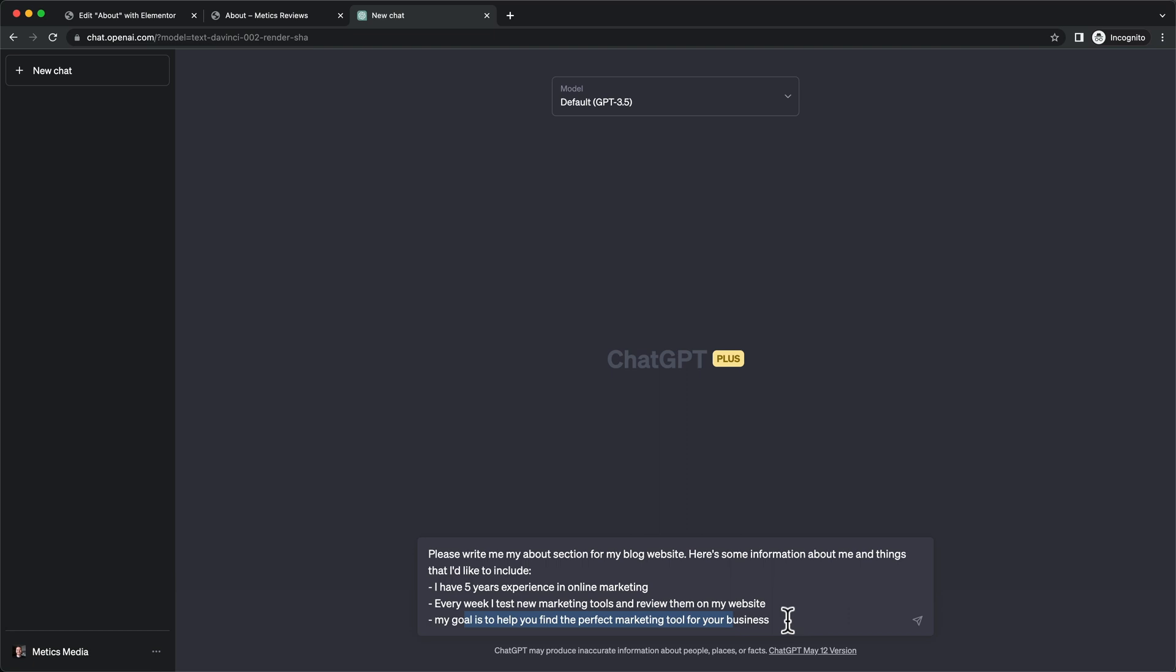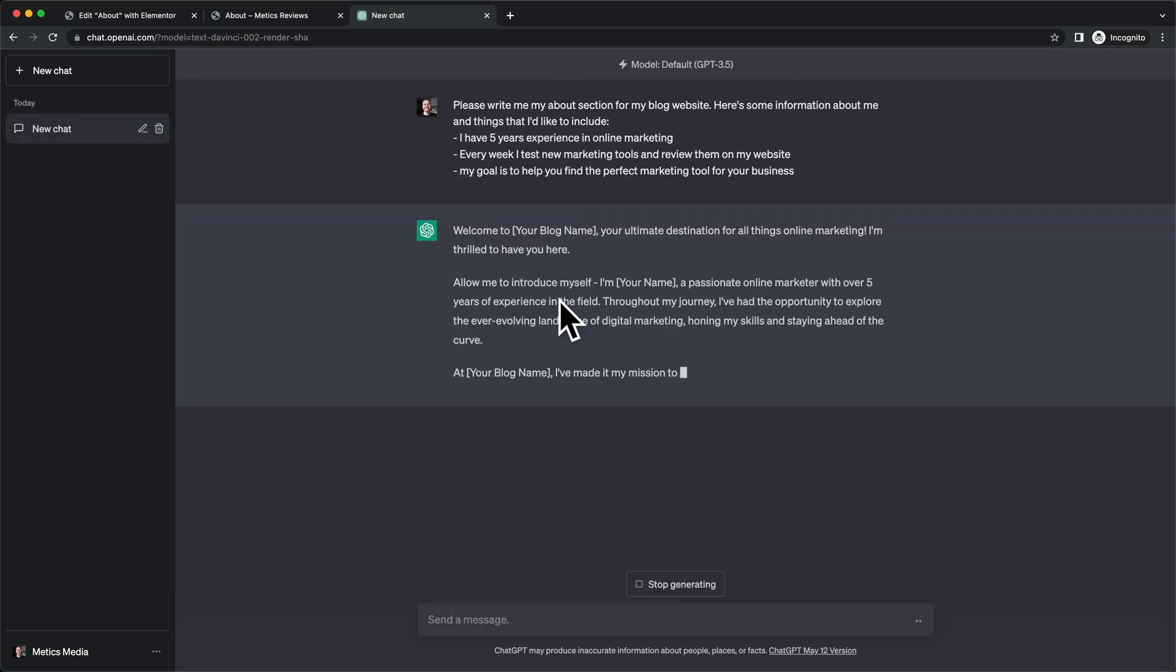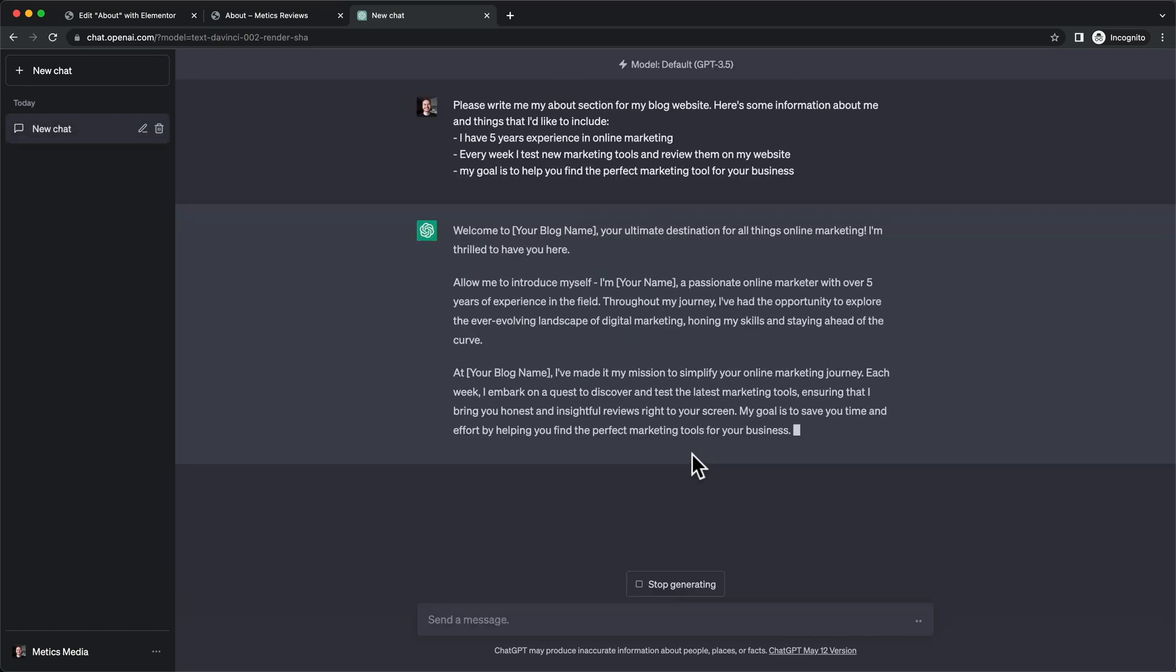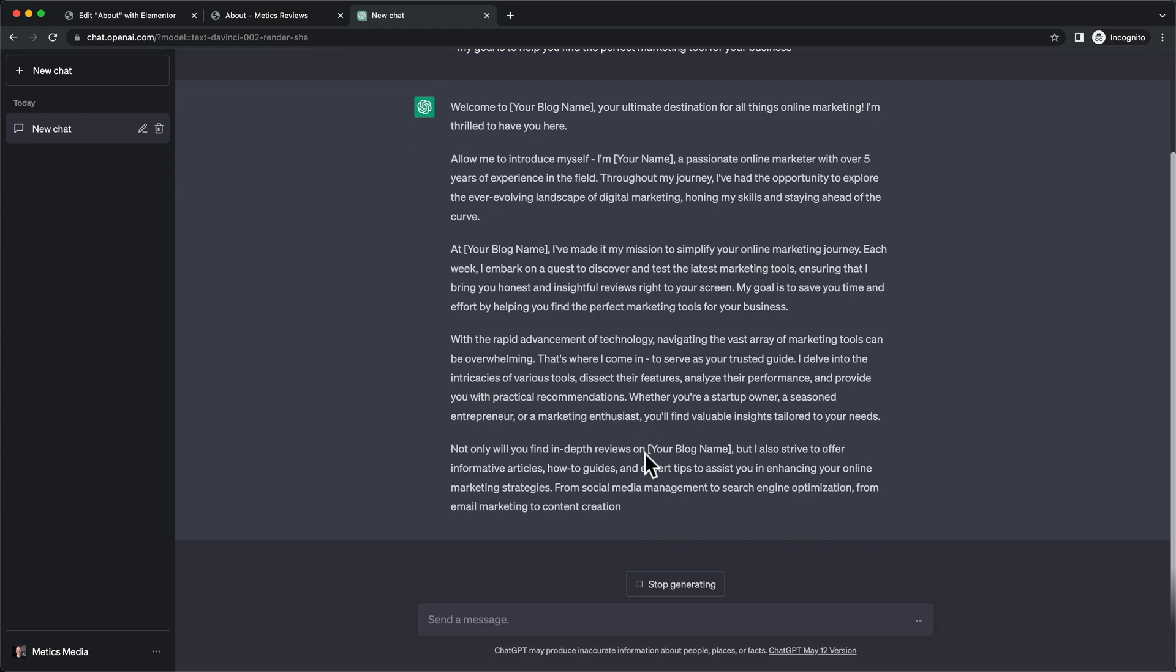You can add as many things as you want here, but for the sake of this video, let's just use this. Hit enter and ChatGPT will basically write your about section for you.